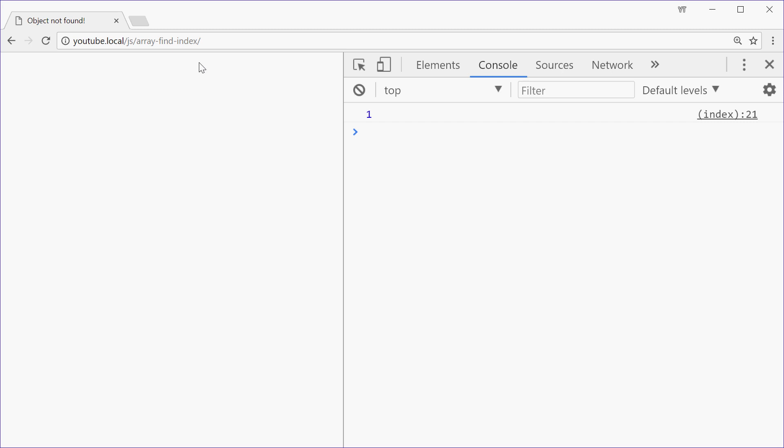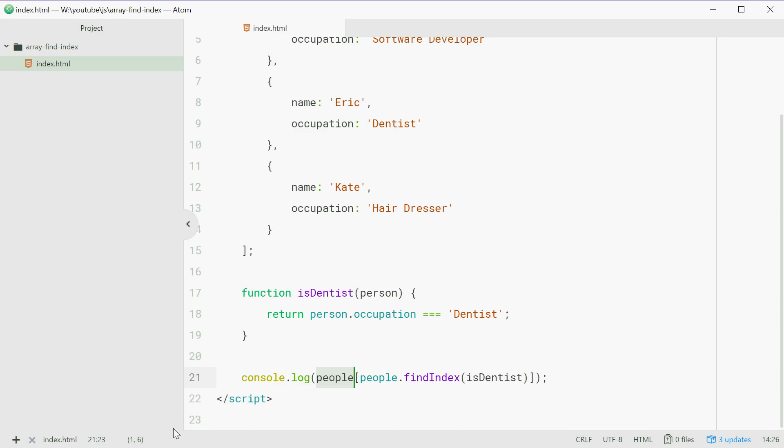Let's just refresh this one right here and we get name Erik, occupation Dentist. So it's very similar to the find method on arrays, except this time you're actually finding the index, not the actual element itself.